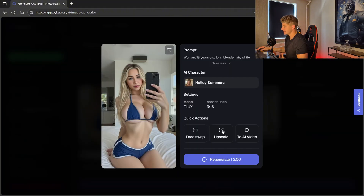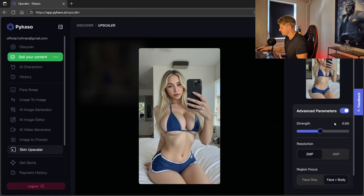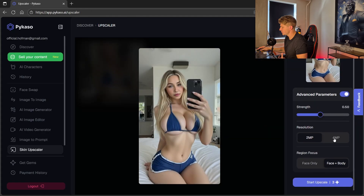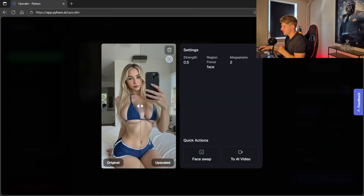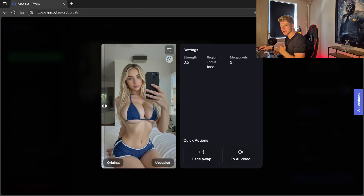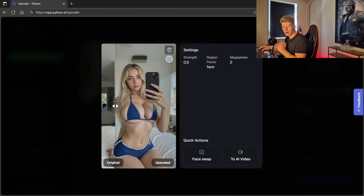This is one of the images we made, and if we like it we can go for upscale for even better quality. I keep strength at 0.5 resolution — play around with this to find what works best for you. I go for face and body and start upscale. It costs a few tokens but it's totally worth it because the quality of the images will be way better. It makes it even harder for people to tell if your girl is AI generated or a real girl. The upscaler is done now — as you can see this is the upscaled version versus the old version. The skin looks way more realistic, almost like it's taken with a real phone.